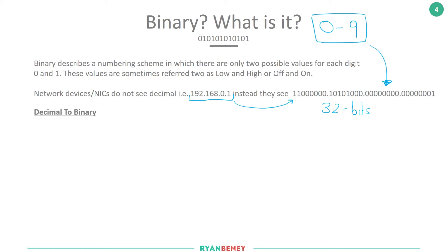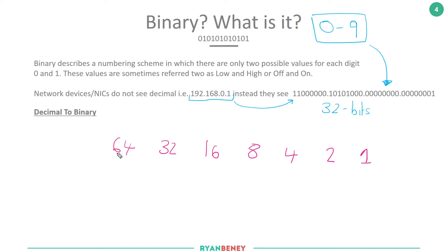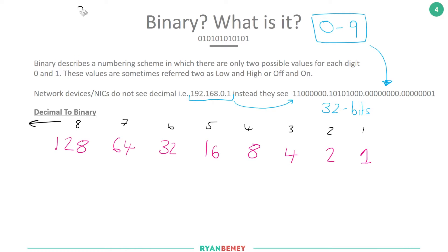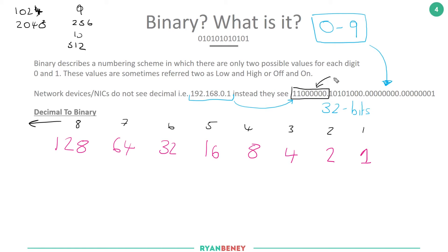To create that conversion table, we start with the number one and double it each time: 1, 2, 4, 8, 16, 32, 64, 128. We do this eight times because we're dealing with eight bits — an octet, also referred to as a byte. We could go higher (256, 512, 1024, 2048...) but because we're limited to eight bits we only do eight placements.